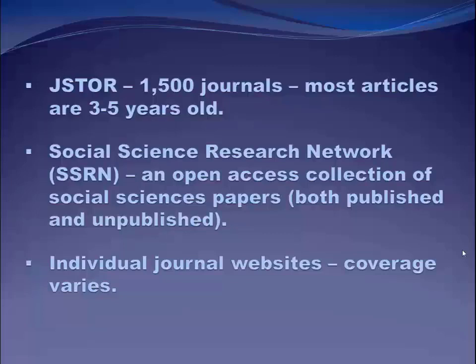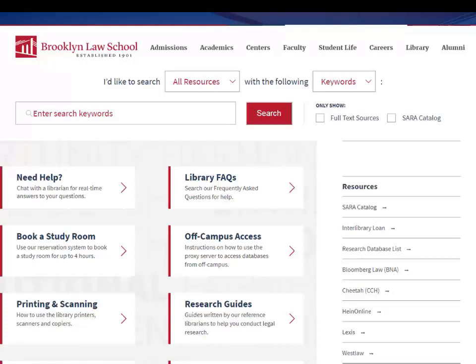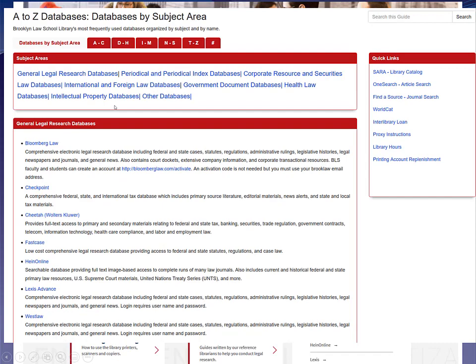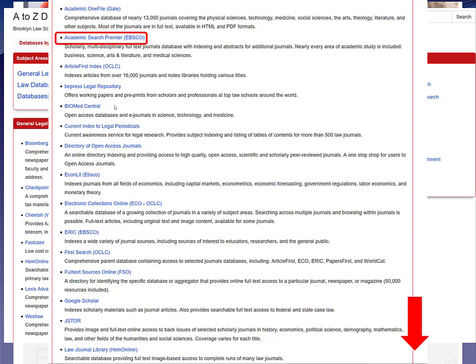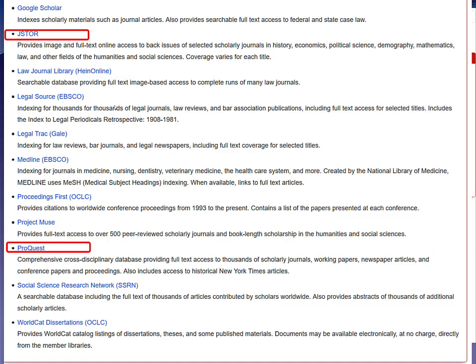Back on the library homepage, we select the research database list and look at the non-legal journal databases: Academic Search Premier, JSTOR, ProQuest, SSRN, and Medline — the big medicine database run by the National Library of Medicine where you can find articles written by physicians, nurses, dentists, vets, etc. I used to read those articles all the time as a health lawyer.